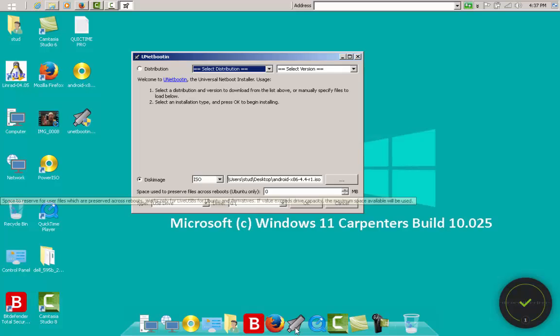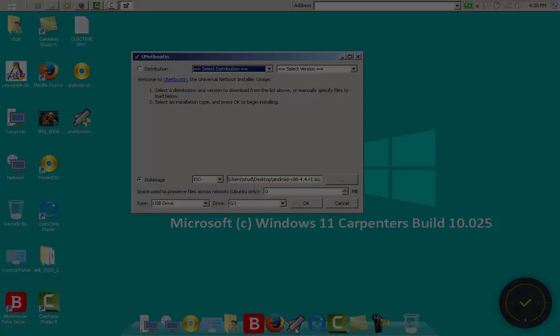So this is it — just hit OK and your USB stick will be created. Then stick it into the device, boot up from it, and the Android installer will start. If you want to know how to install Android, check out the links in my description — there you'll find another video of me explaining step by step how to install Android on your tablet. Have a nice day and good luck!